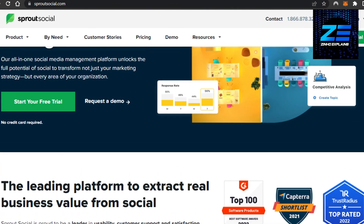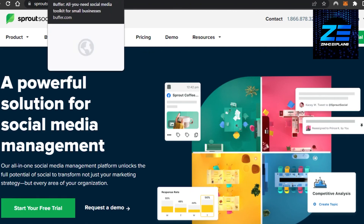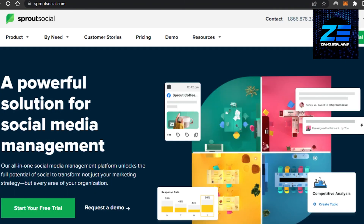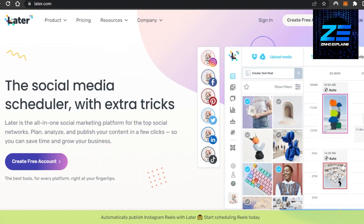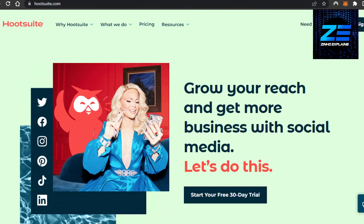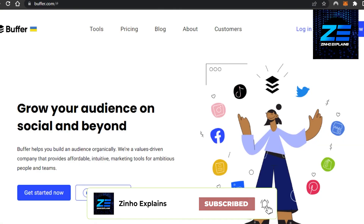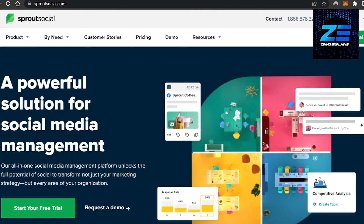That brings us to the end of the video. I hope I was a big help to you, and now you know the difference between Buffer, Later, Social Oomph, Hootsuite, and Sprout Social. Don't forget to give this video a big thumbs up, leave a comment down below, turn on bell notifications, and subscribe to the YouTube channel.